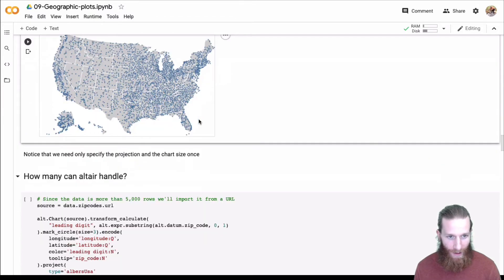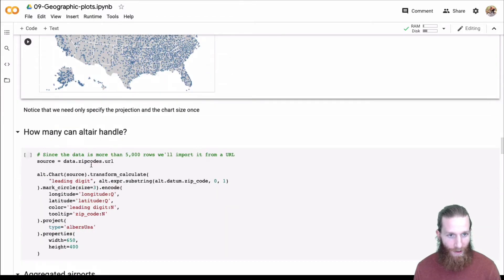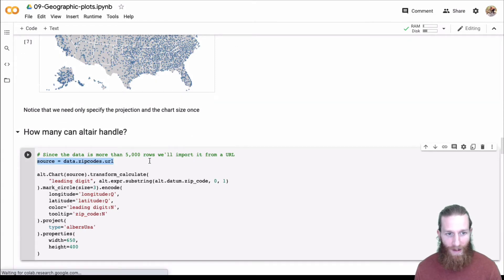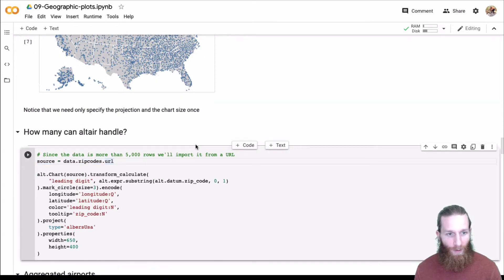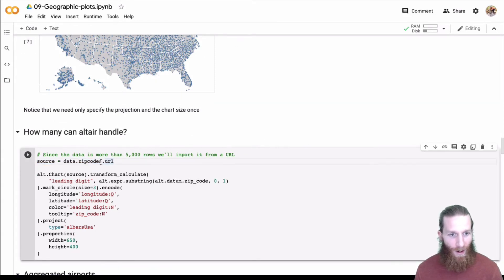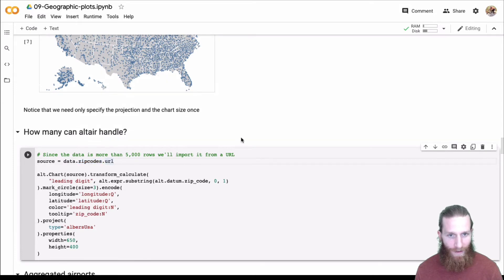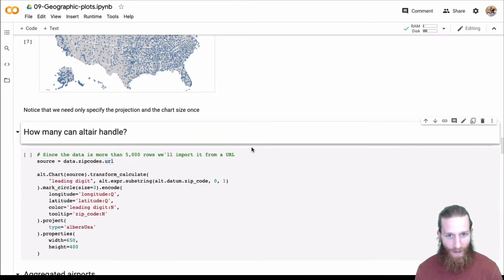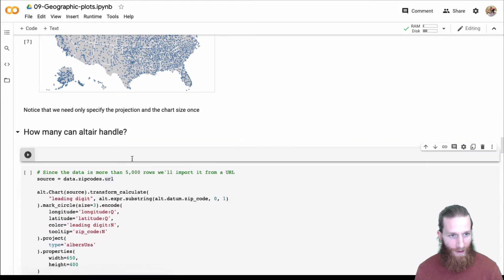I want to see how many Altair could handle. We're going to push it beyond the 5000 limit. We'll use the zip codes. I think there's about 10,000 zip codes.